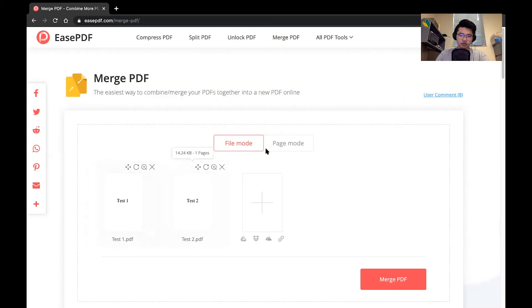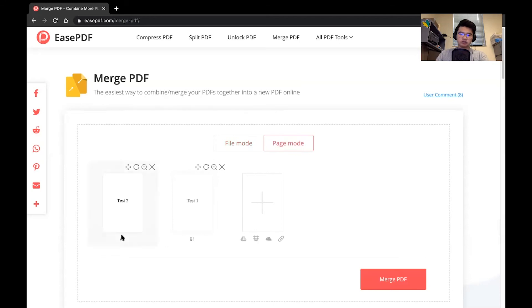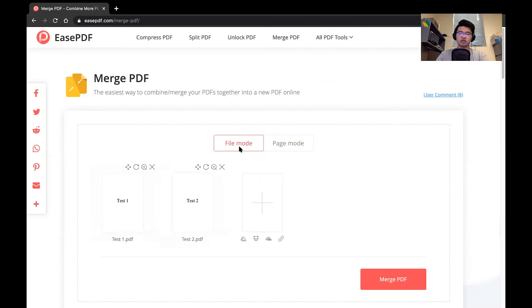So also we have a file mode and a page mode. The file mode would just tell you what type of actual file it is. Page mode will tell you what page order in which these actual documents will be combined.